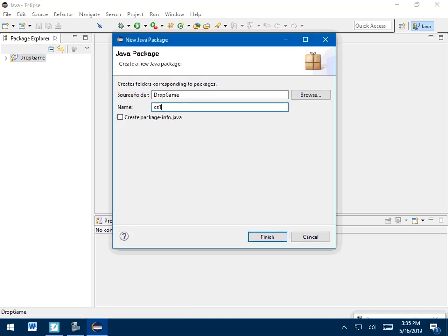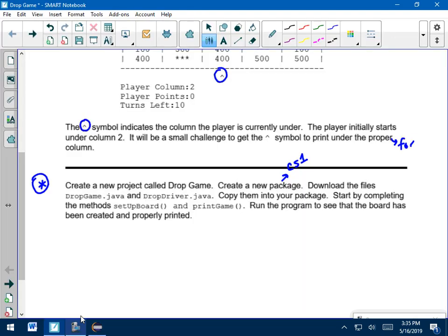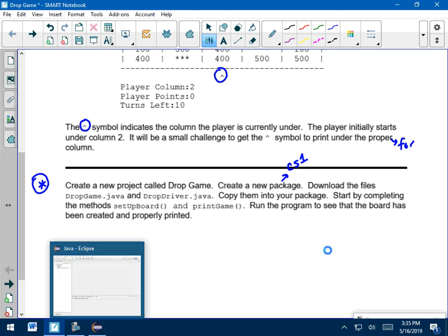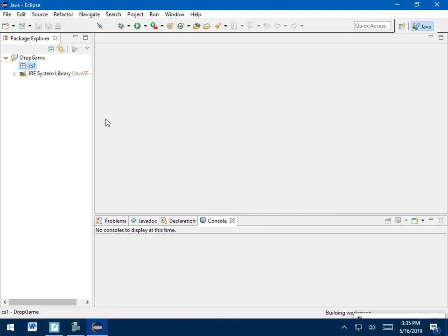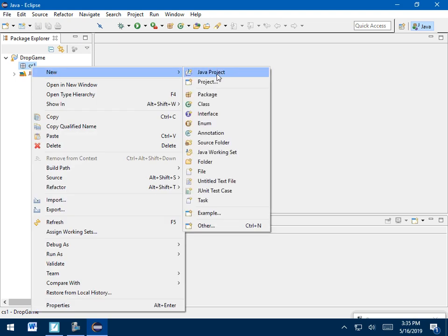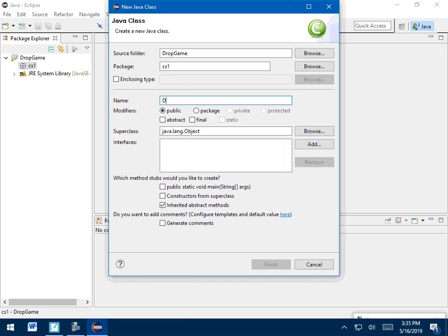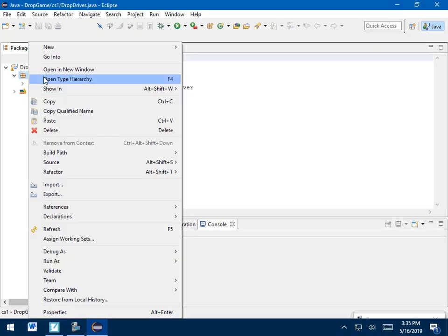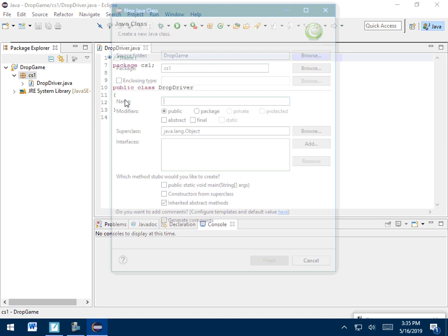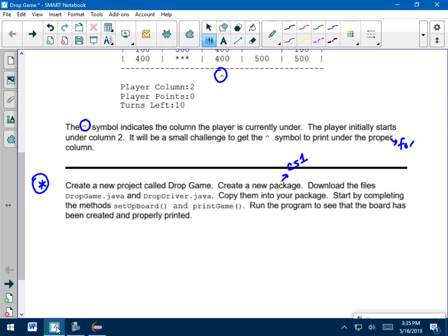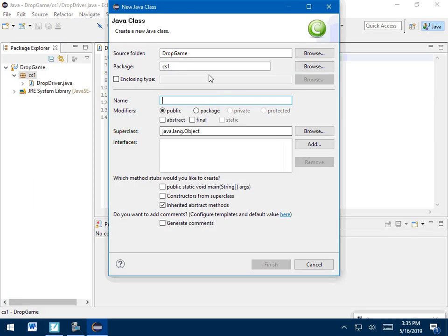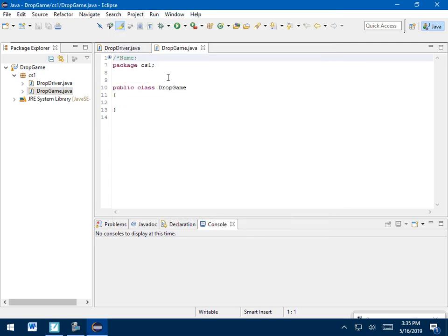Now I'm going to go File, New, Package. Like I said, just for ease, use CS1. And then we need to have two Java files, Dropgame and Dropdriver. Now you can download these and paste them right onto the package. What I found to be easier is if I go to New Class, make one called Dropdriver, and just hit finish on that, and then make another called, what was it, Dropgame, I think. Yeah. So Dropgame, finish on that. You're going to have two empty files.